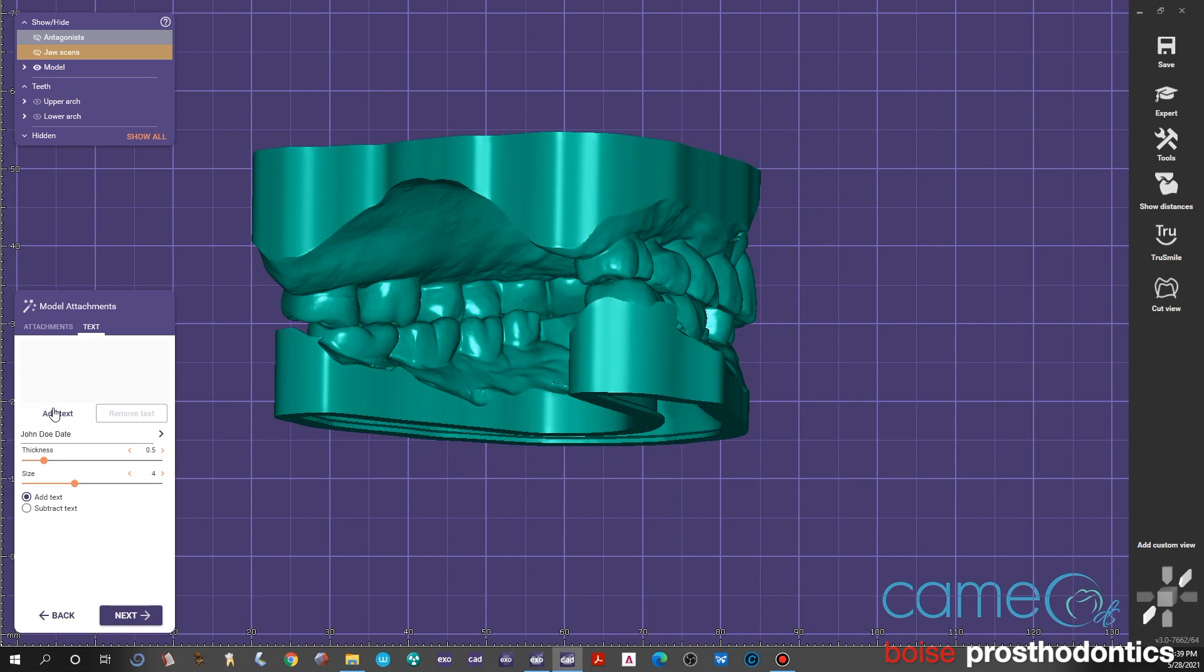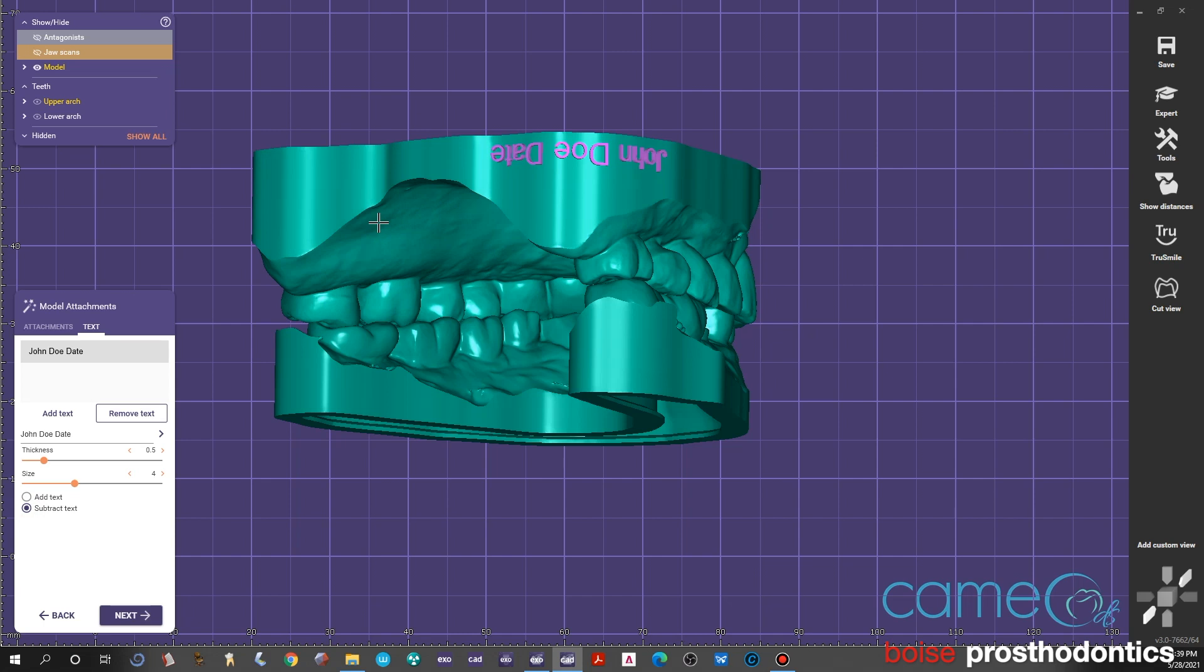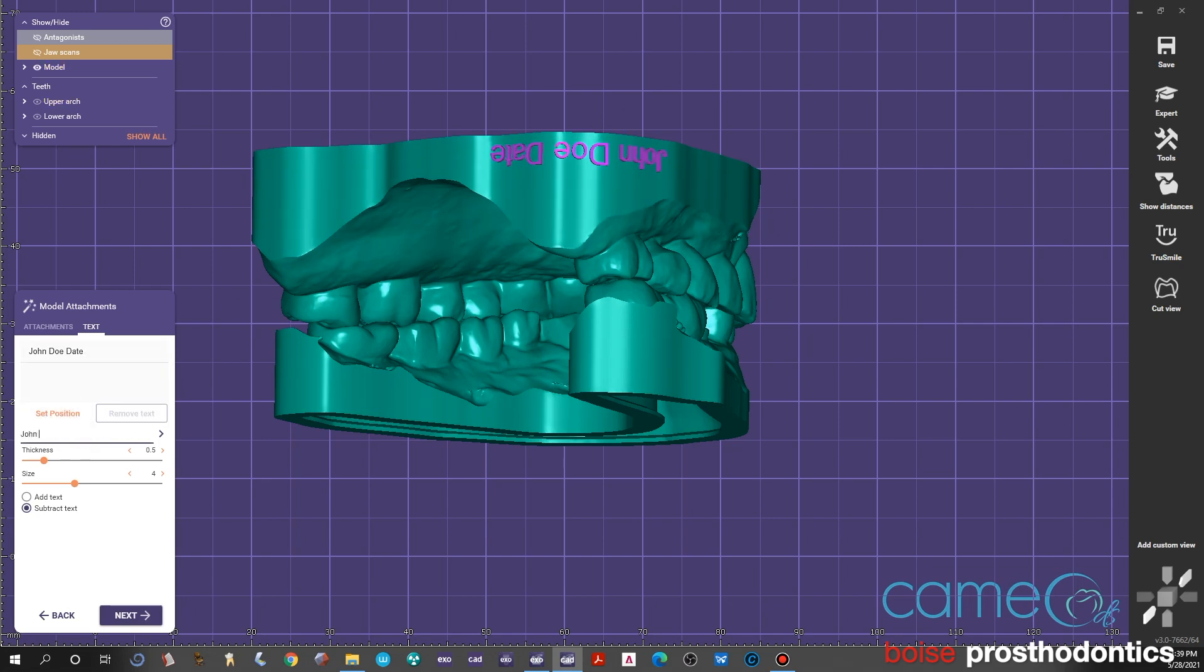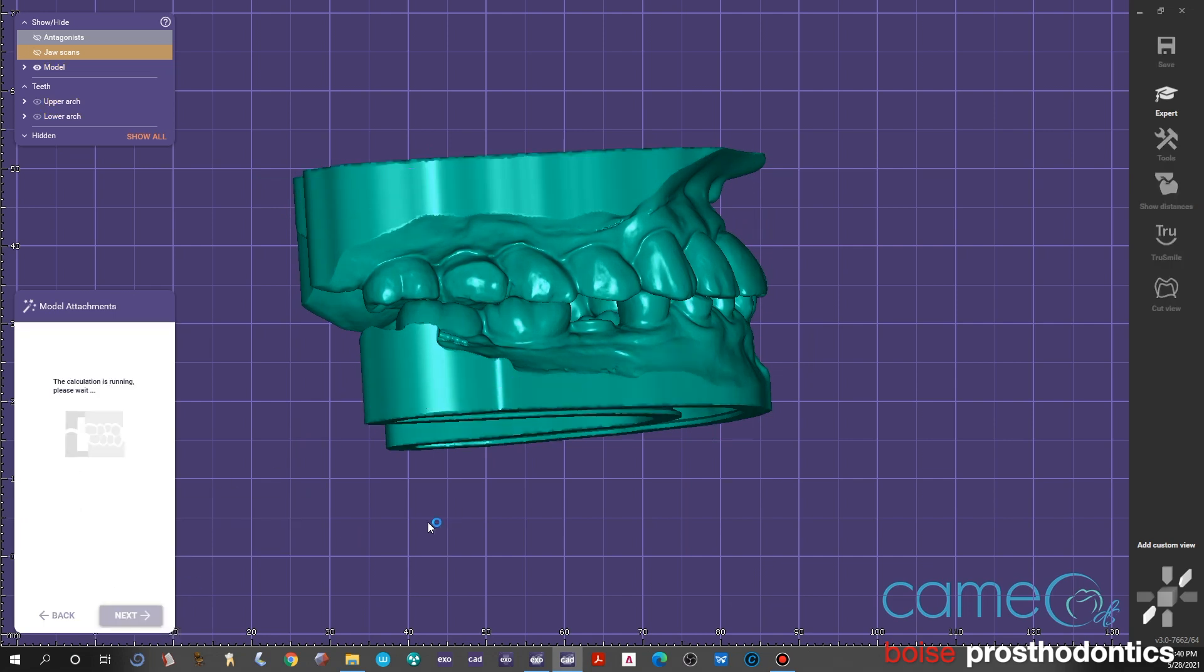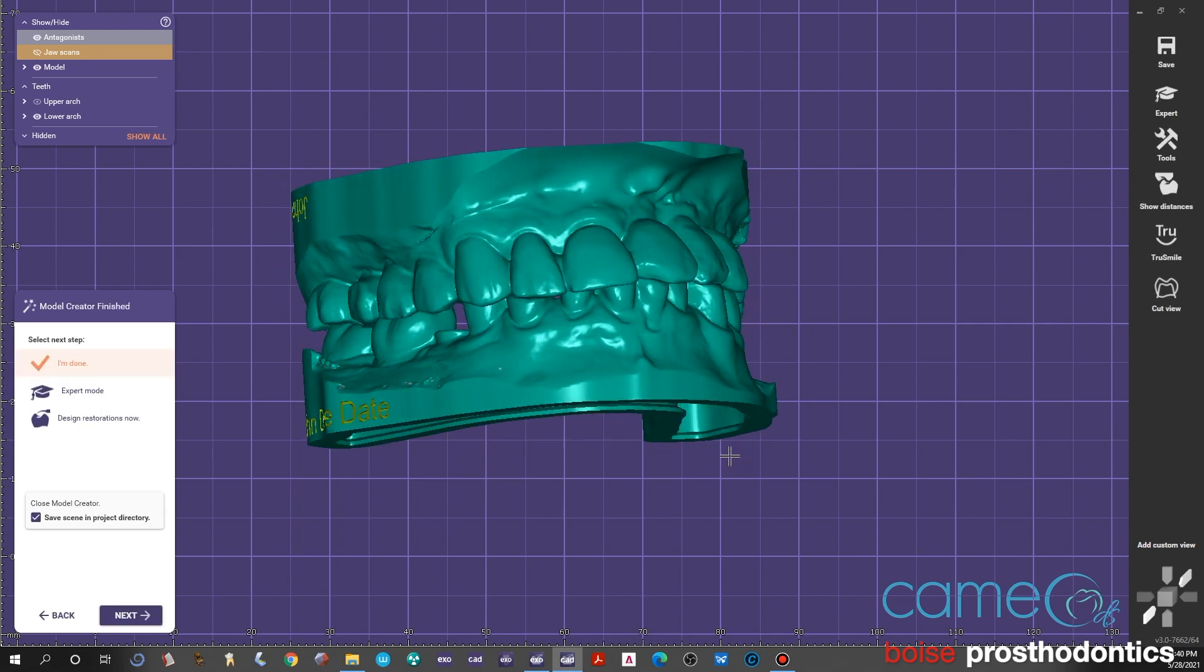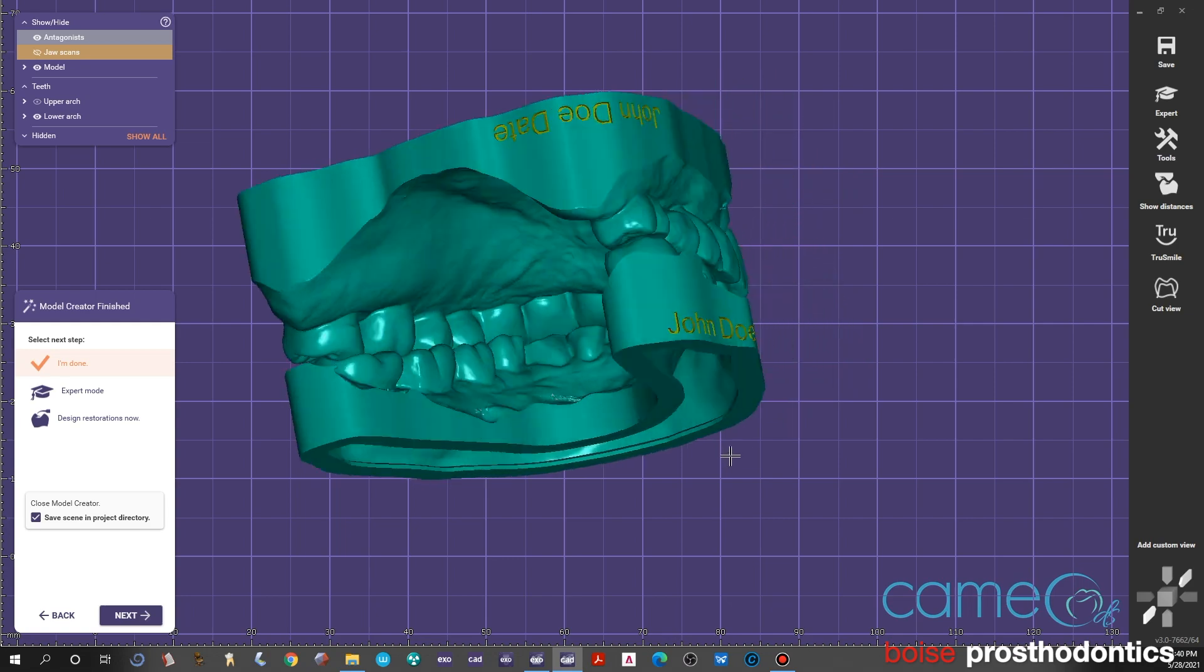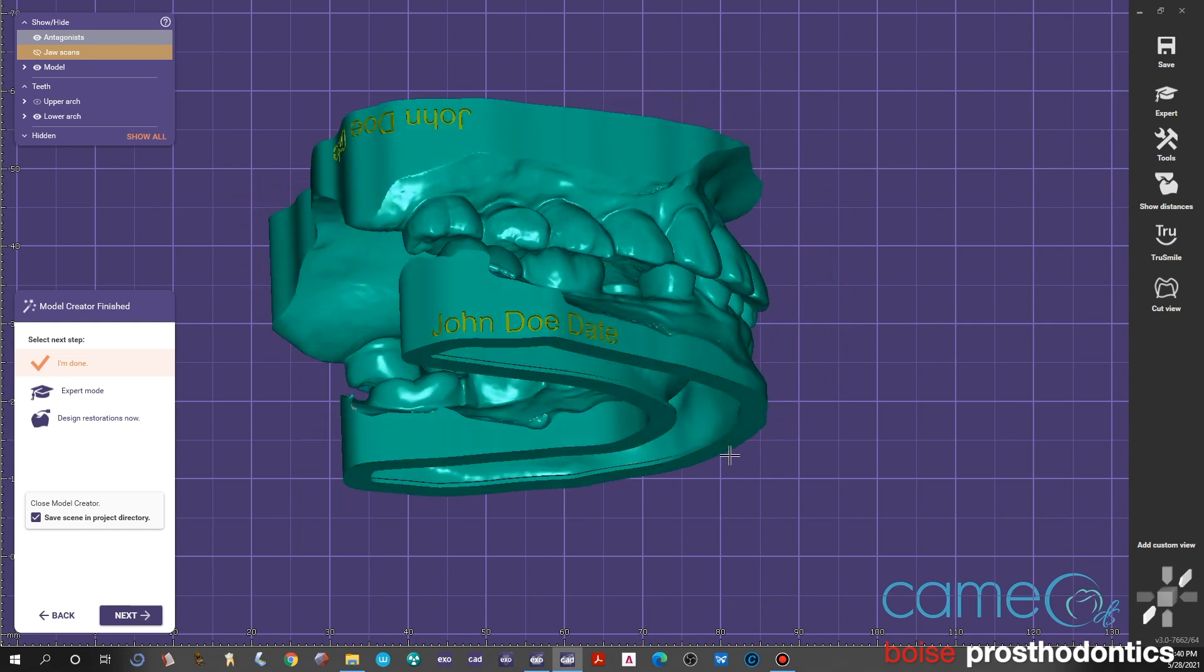We'll type in the name John Doe and a date, and then do subtract. We didn't hit subtract on this but we'll set the position. In this case it's going to build it out from the model—it's going to be a positive name. Usually we want it to be into the model, so we hit subtract and now it's changed. We'll usually do that on the mandible as well so that we know exactly who it is. You can add text—it'll ask us to type it in again. Sometimes I'll right click it and copy and paste it and go next. It'll calculate it and make the imprint into the model, and at that point it should be ready for printing.